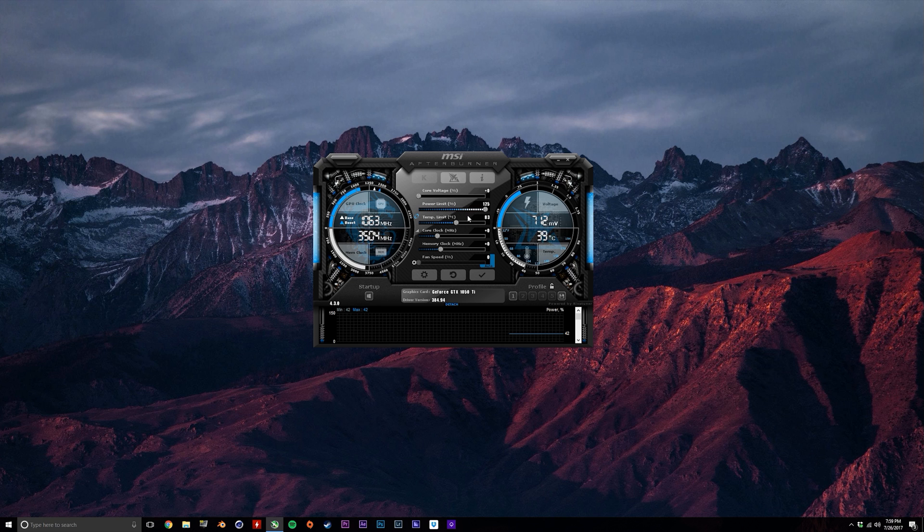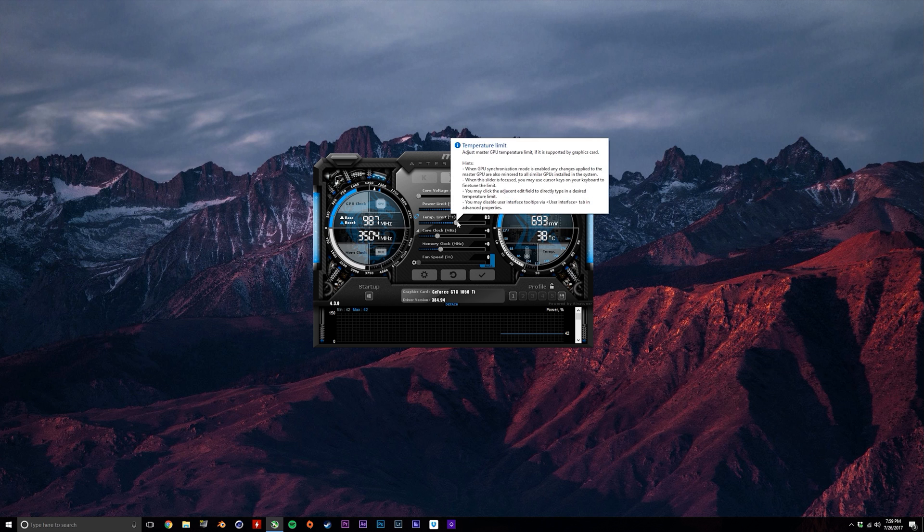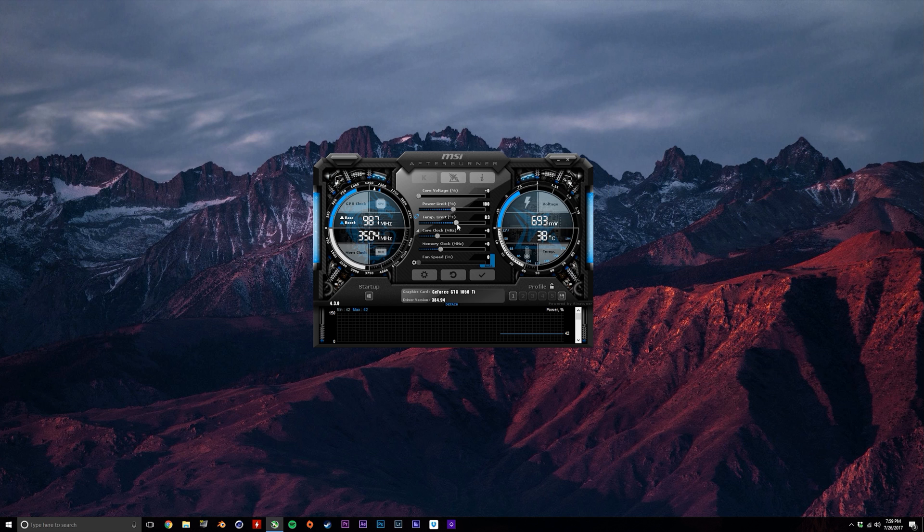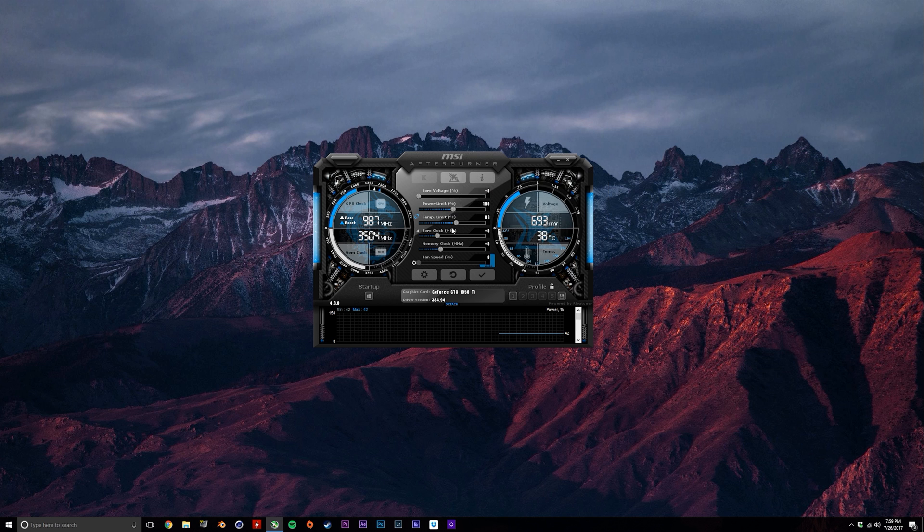Next we have the temperature limit, and this is completely up to you, but I usually leave this at 83 degrees. The GPU can handle a lot more than that, but if you care about the lifetime of your components, then it's probably not a good idea to have them run that hot all the time. The 1050 Ti that I've got in there at the moment barely reaches 65 degrees, so we definitely won't be running into any temperature limits here.